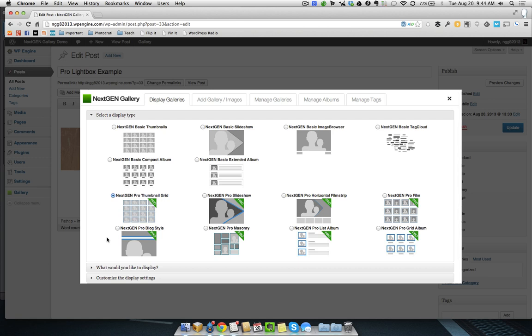I've already gone and uploaded a gallery to my test site. And now what I'm going to do is using the Attach to Post interface, I am going to select a Pro thumbnail gallery.